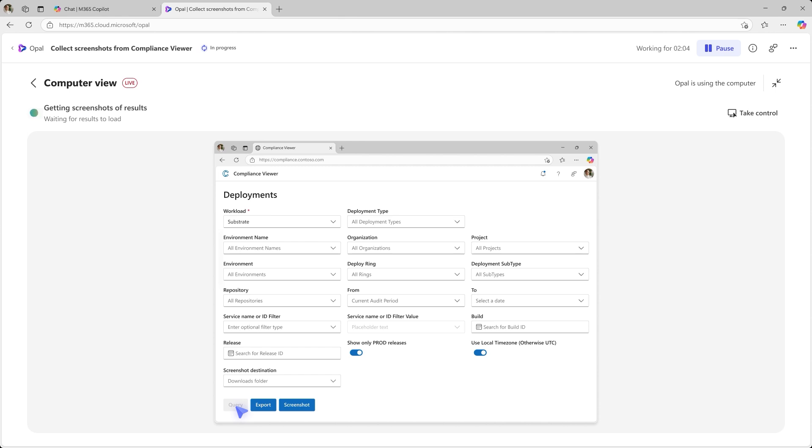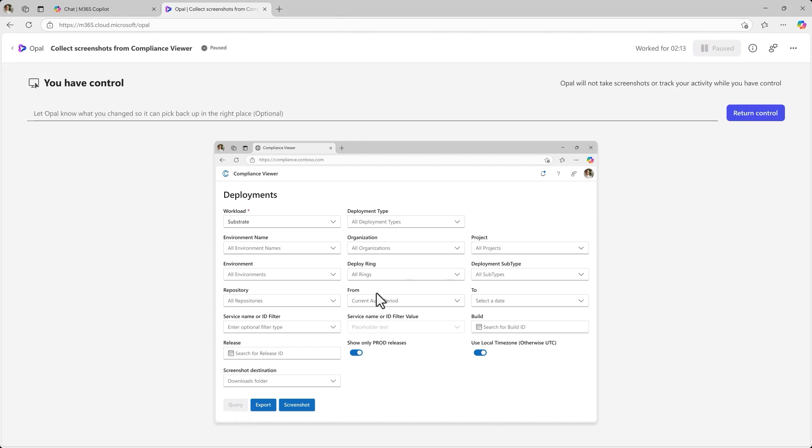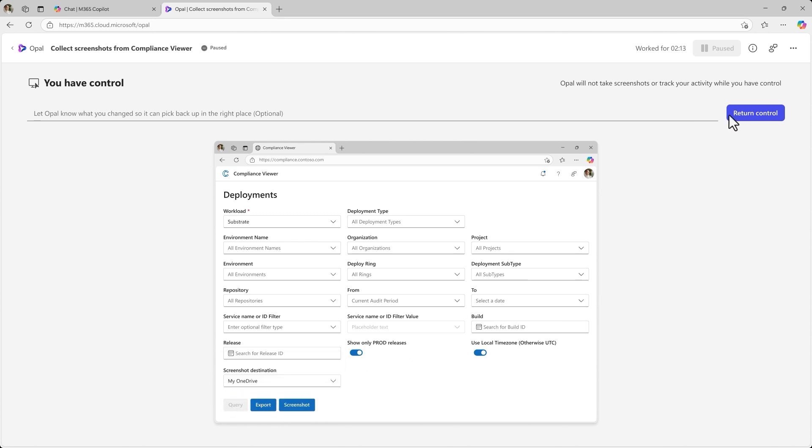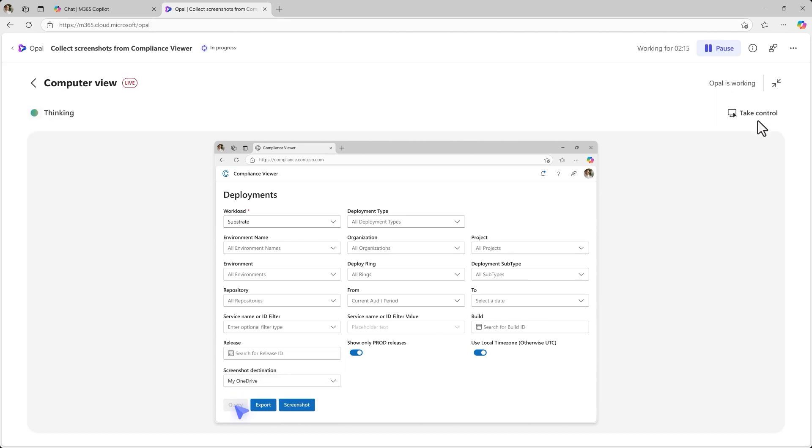You can guide the work at any time by taking control. Opal pauses while you make your adjustment. Hand it back and Opal resumes seamlessly.